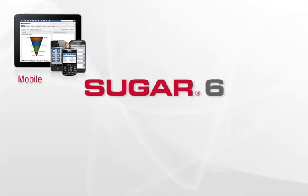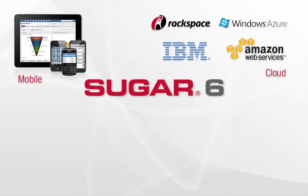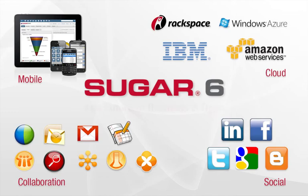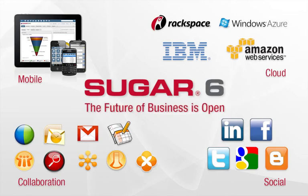With the Spring 2011 release of Sugar6, now more than ever the future of business is open.